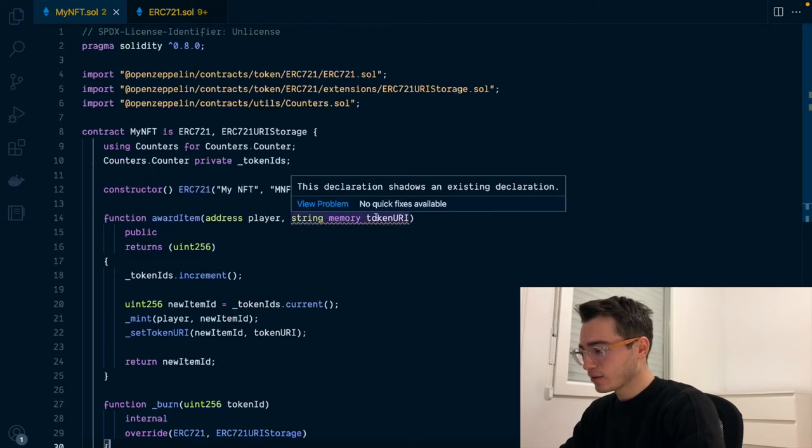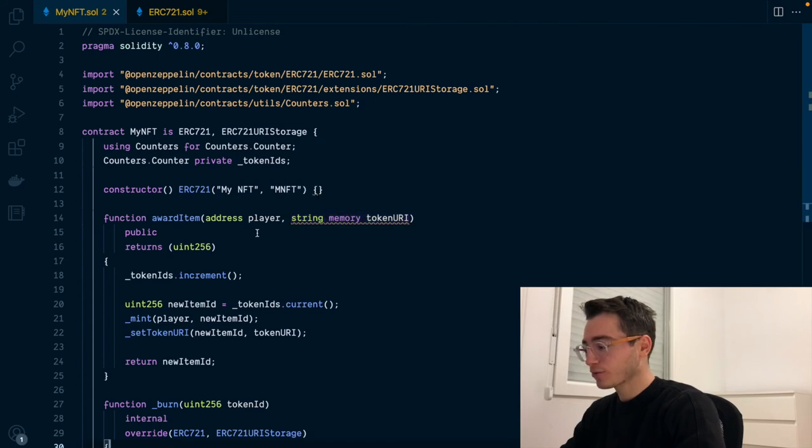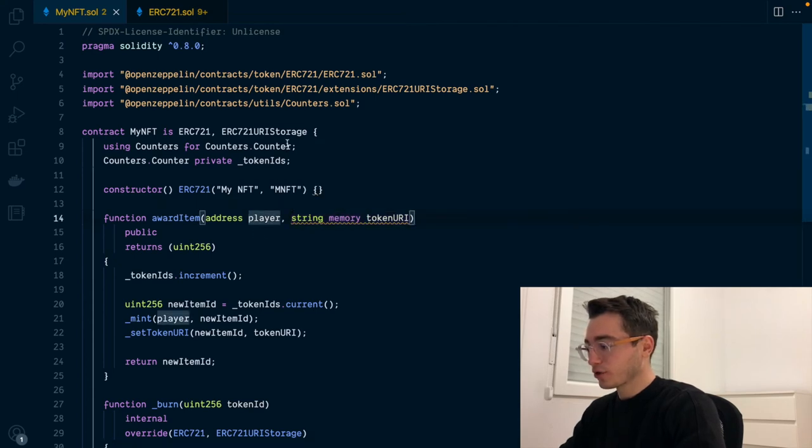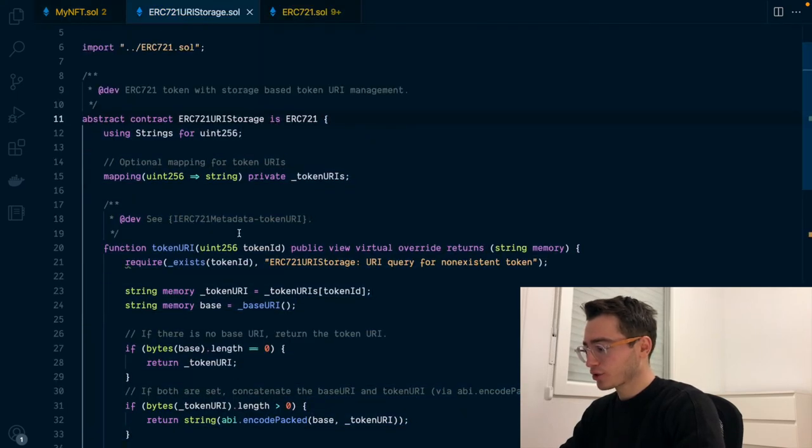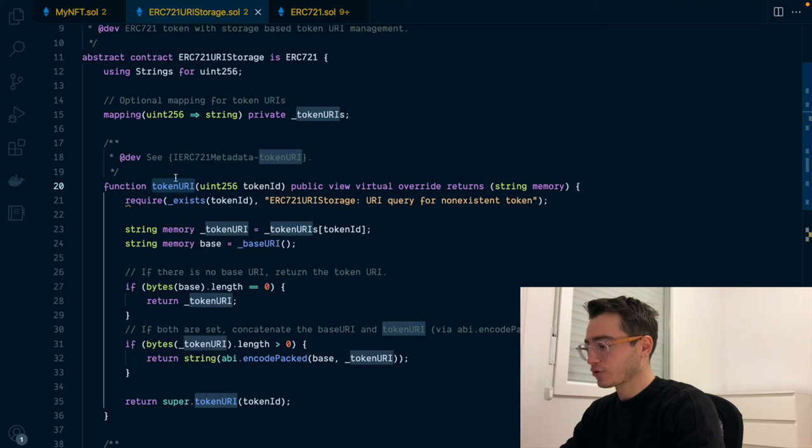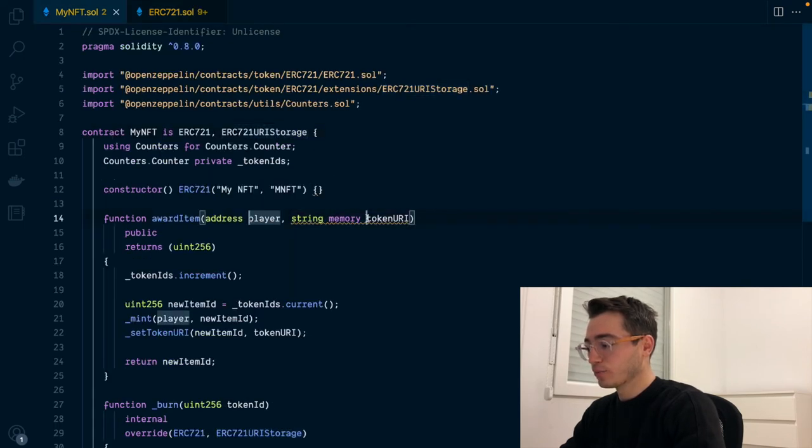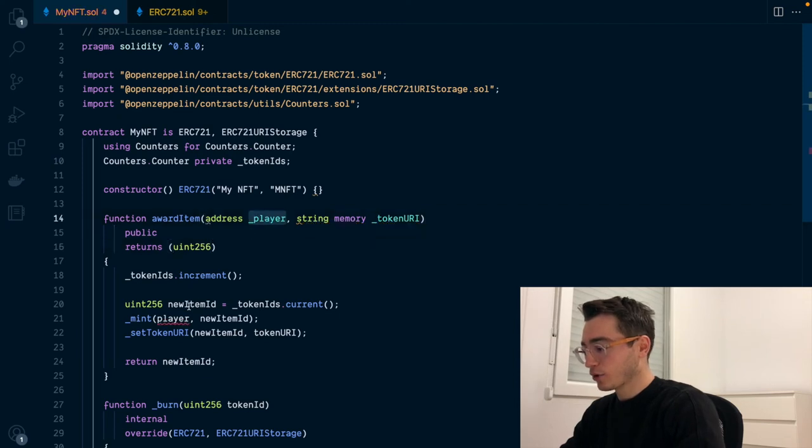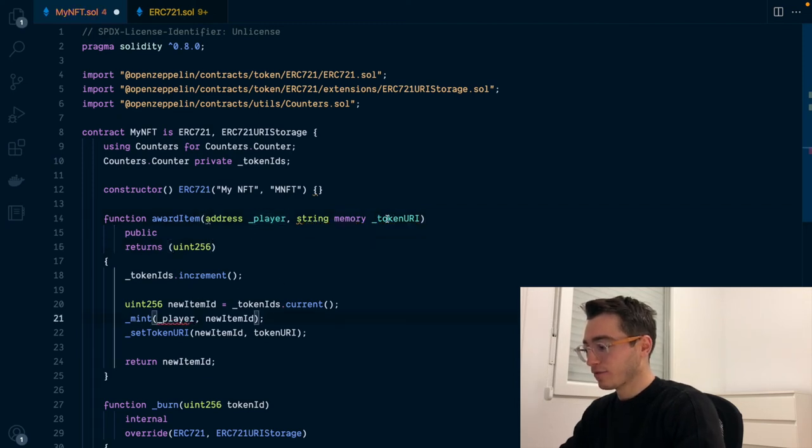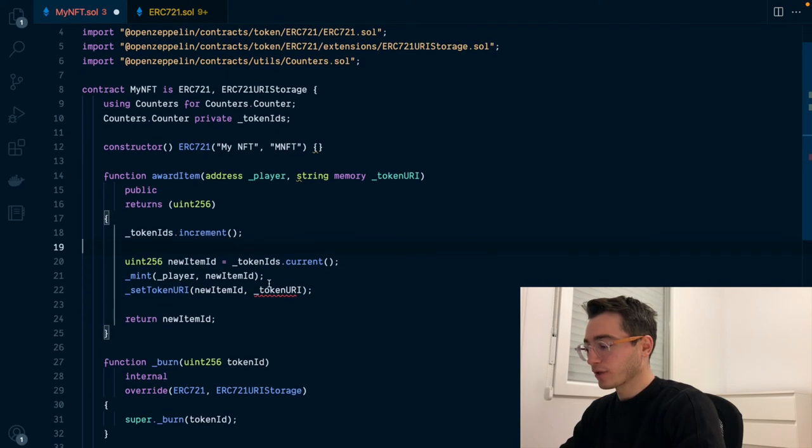Next, it's still complaining about a shadow declaration. This is because the URI storage declares a token URI function. So we are going to avoid it by putting some leading underscores and we'll be replacing the values in the functions. So everything works as expected. This would be the implementation for storing the URL on-chain.